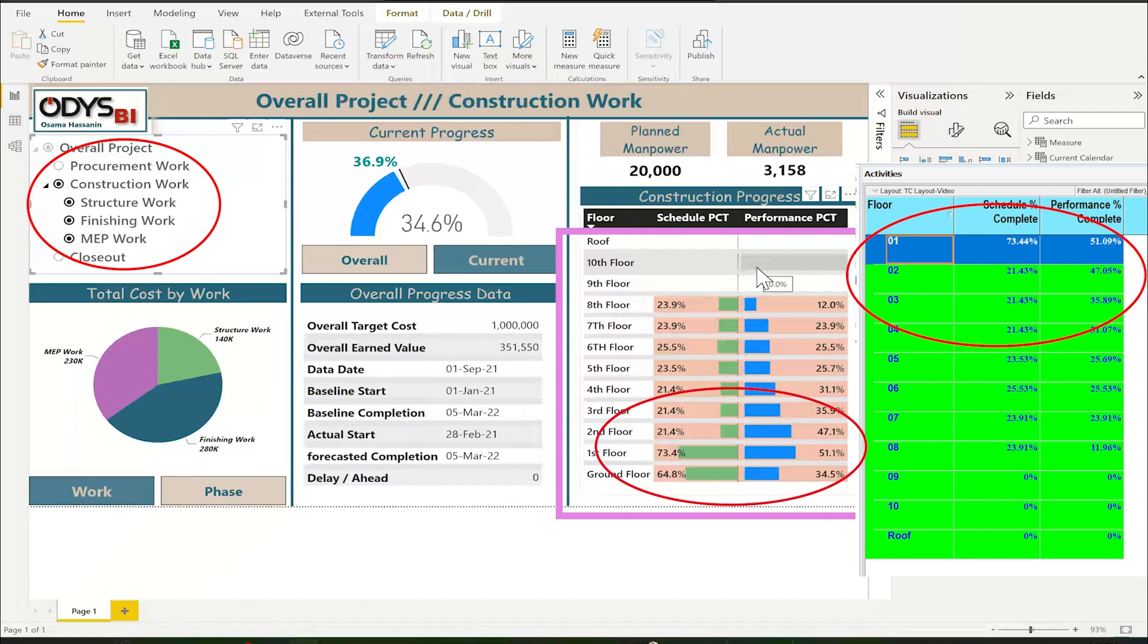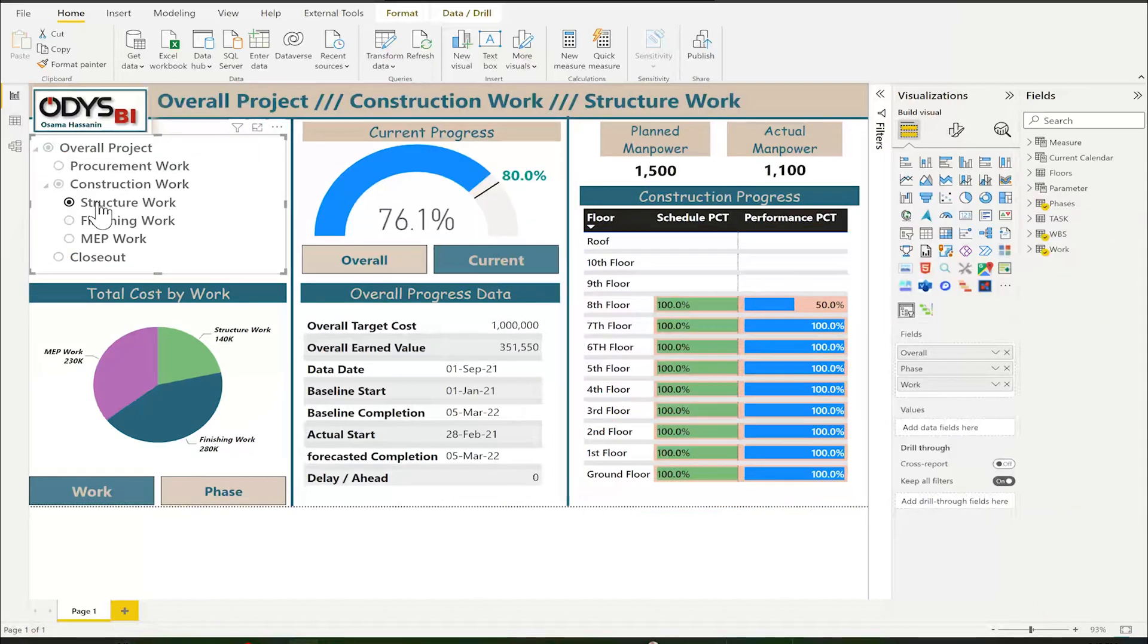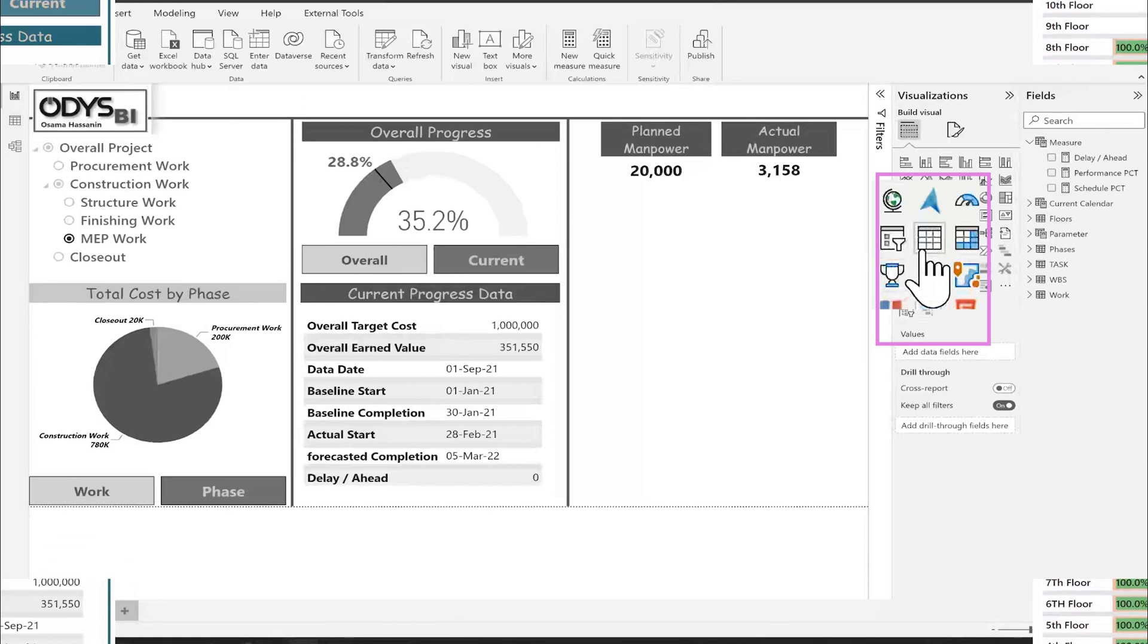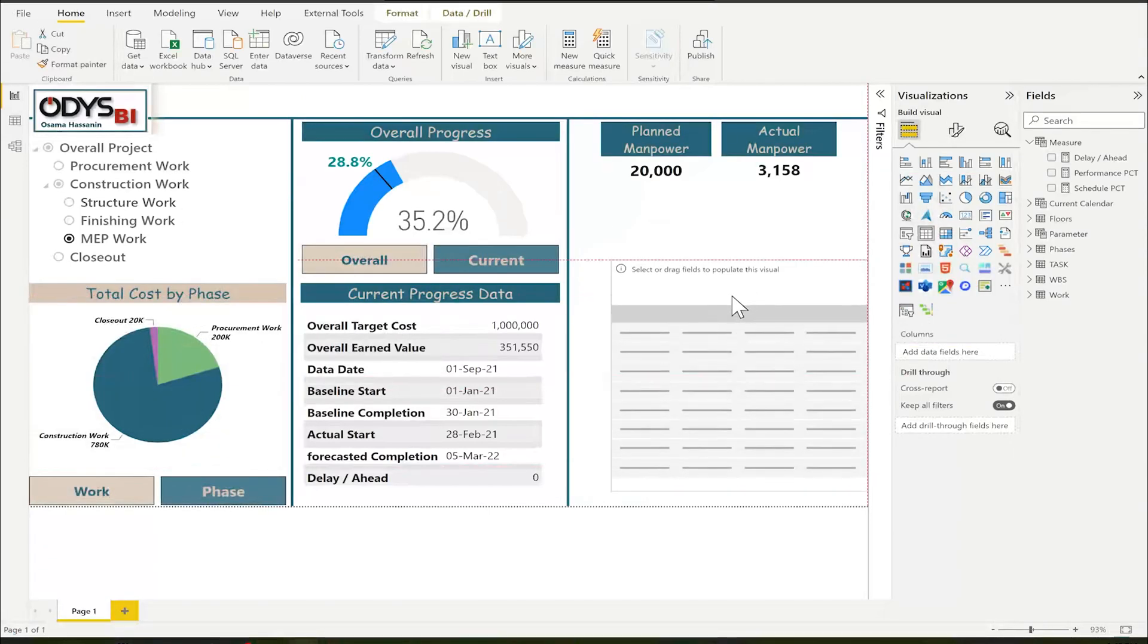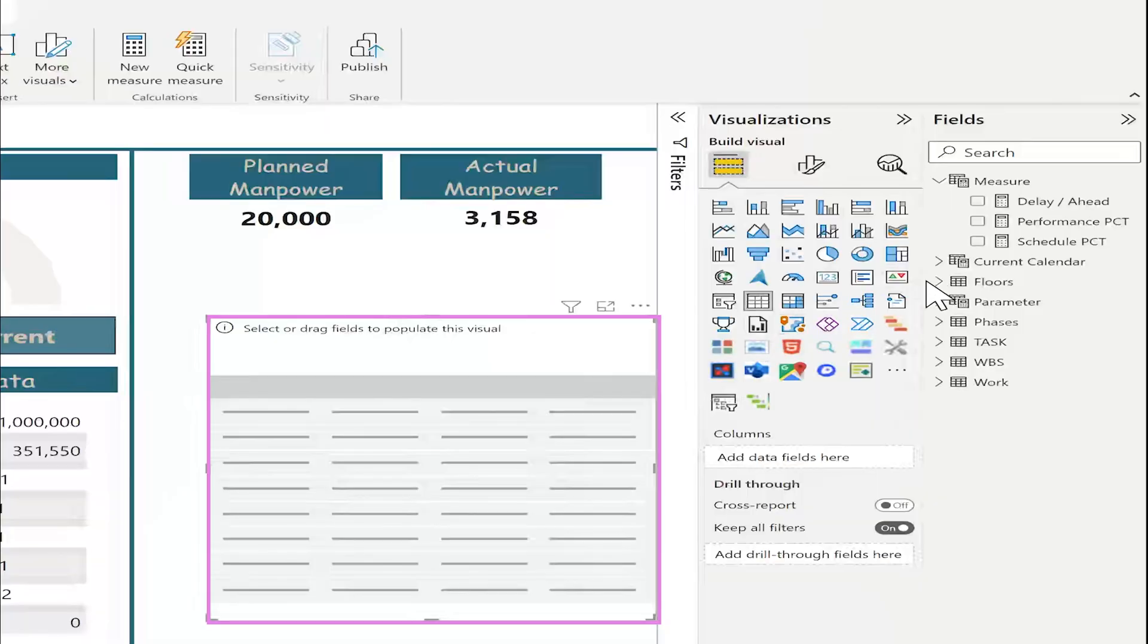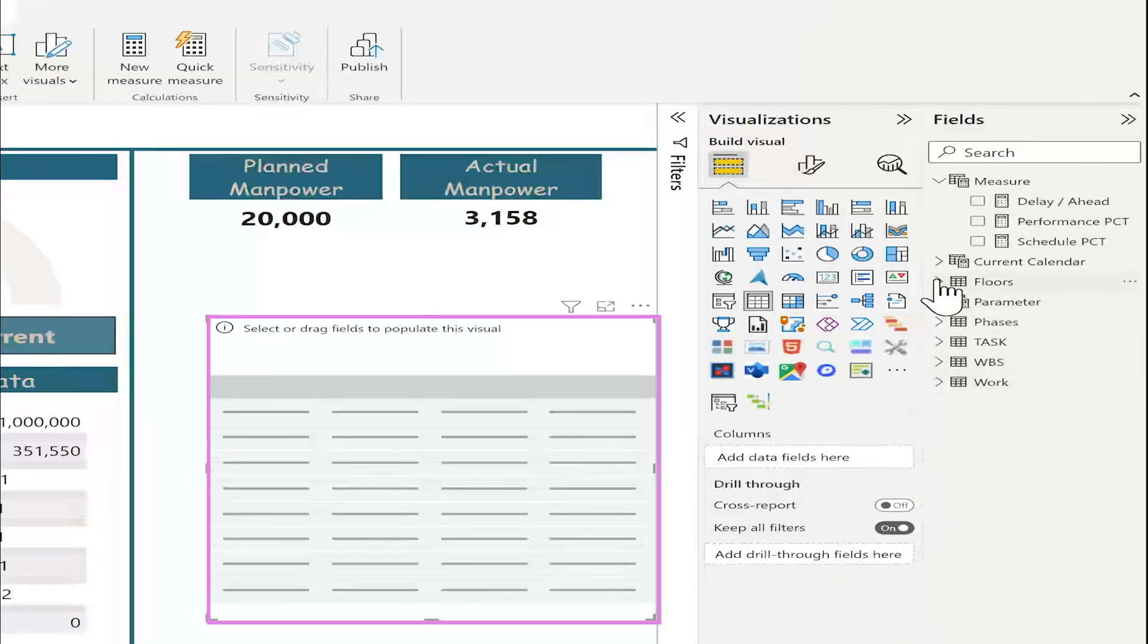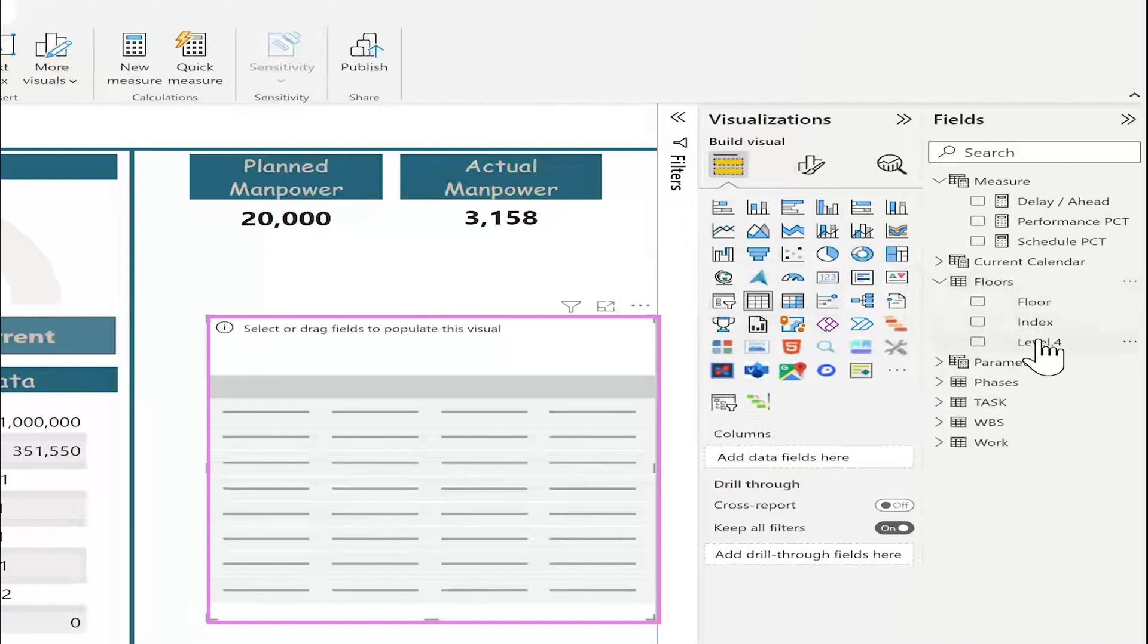When I use the user-defined, this is the results, and you can compare easily the results. So let's start now doing this visual. I will use the table visual. And now we want to add the floors. I will open floors table and add floor name.